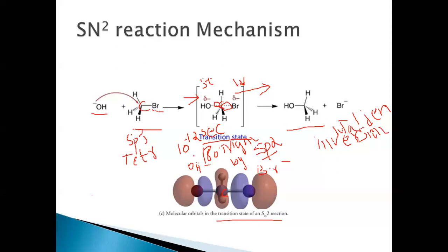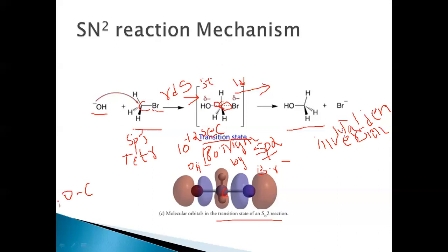This is a concerted reaction, meaning it proceeds through a single step which is also the rate-determining step. The rate of the reaction depends on the concentration of both reactants — OH minus and the alkyl halide. The energy required to break the C-Br bond is supplied by the simultaneous formation of the C-OH bond, so bond-breaking energy is provided by new bond formation.